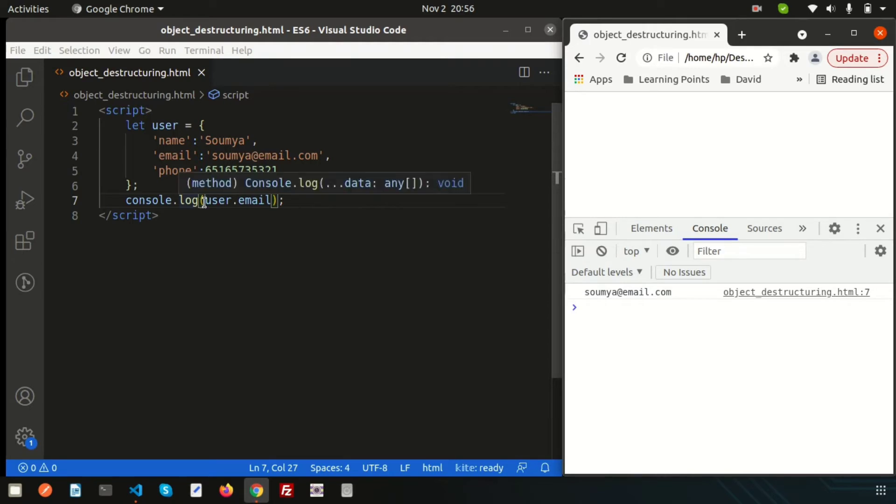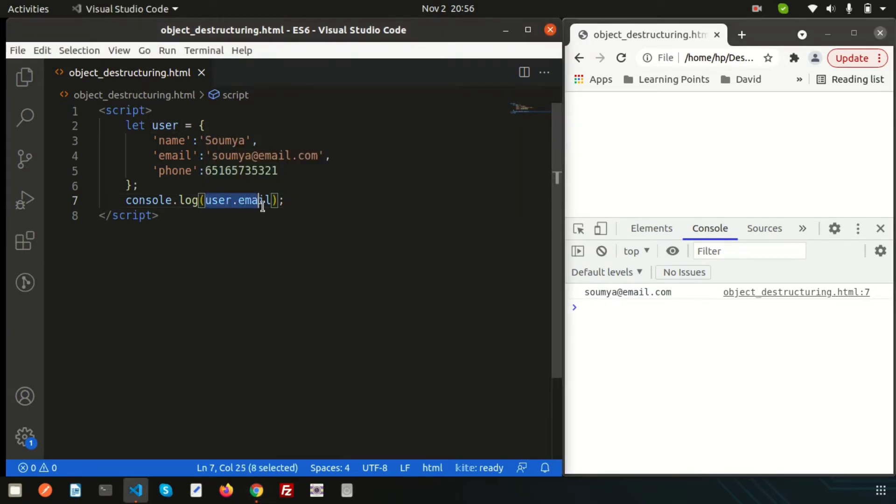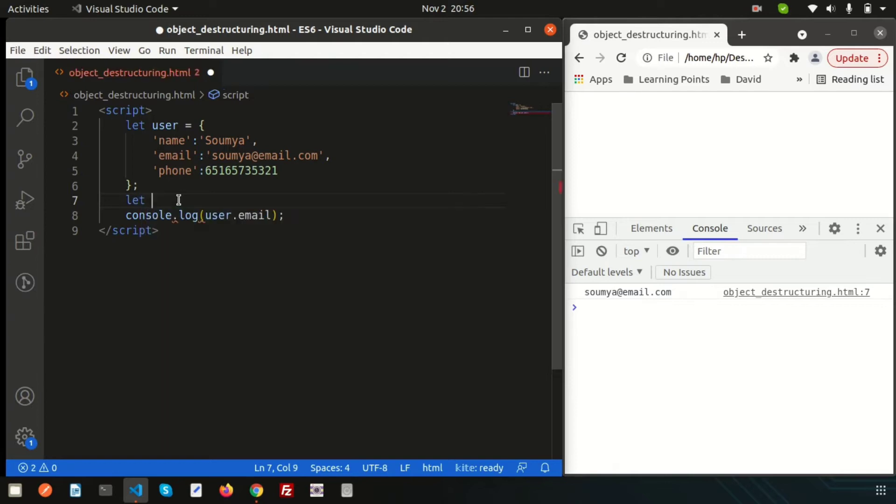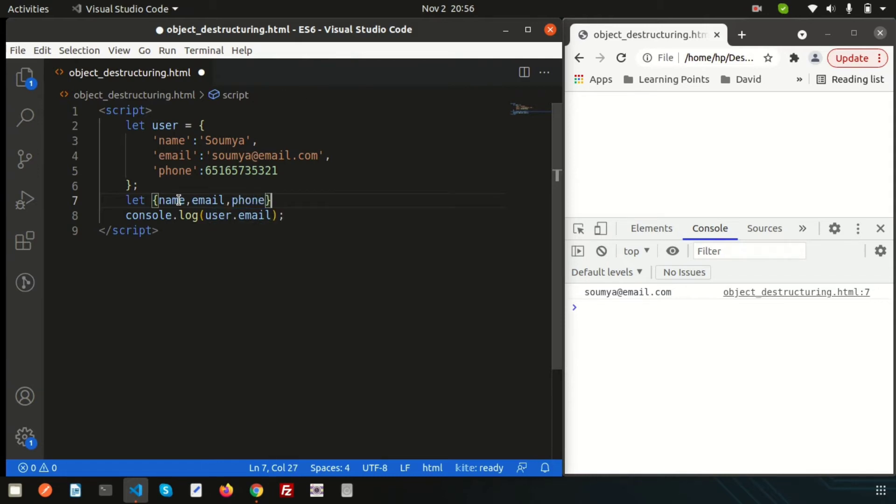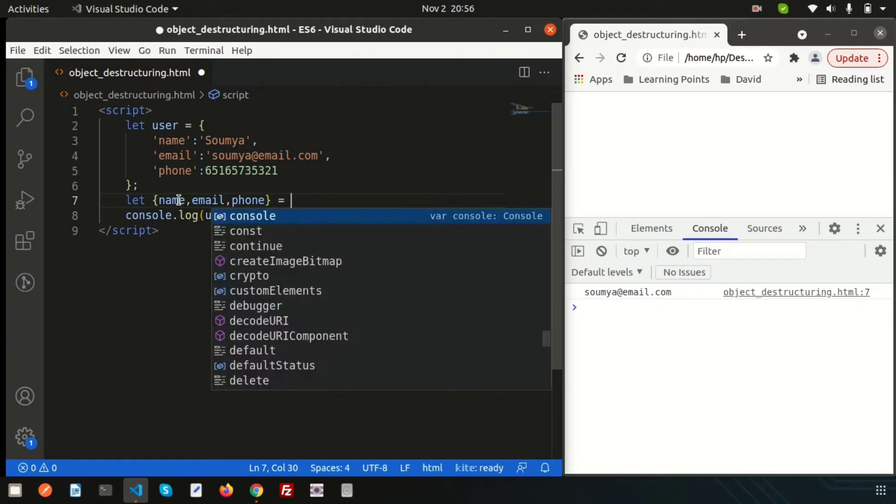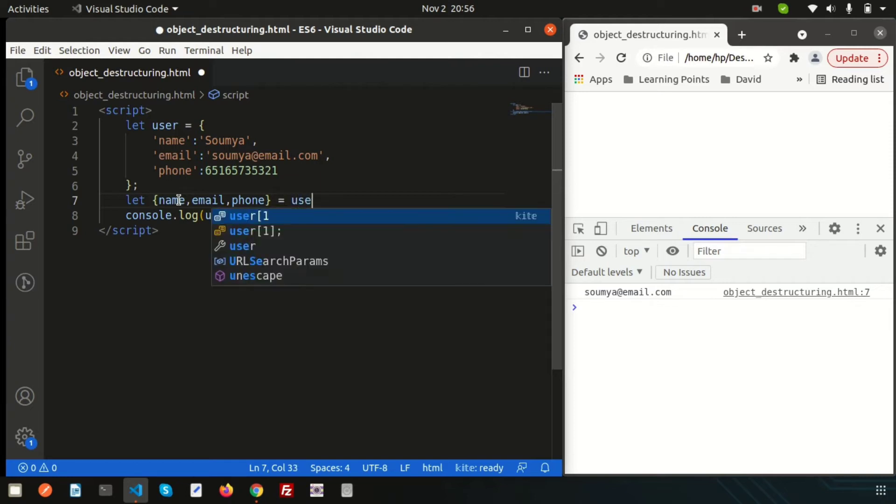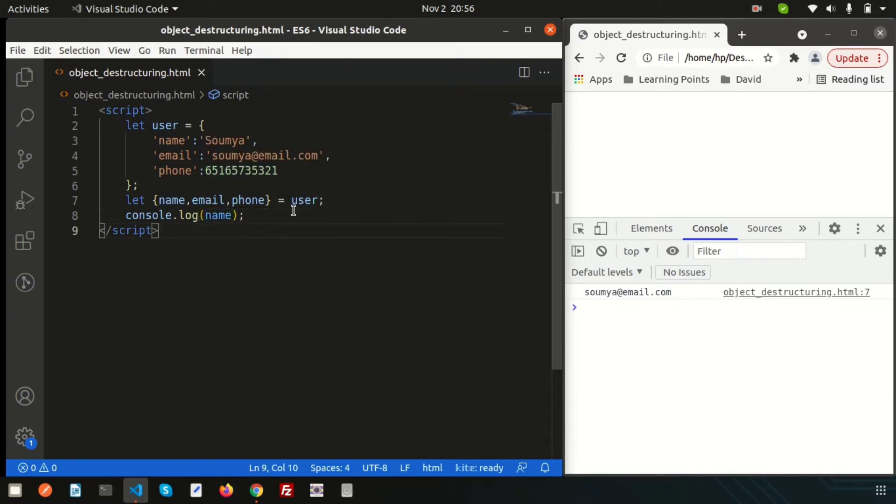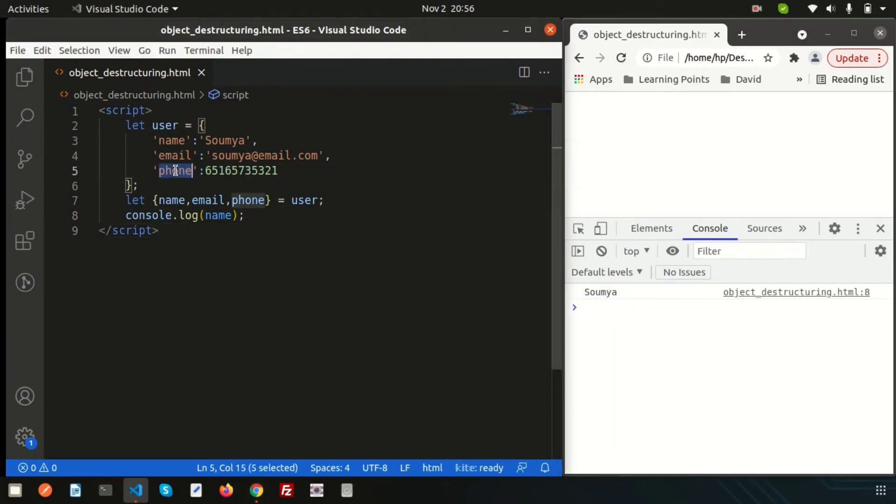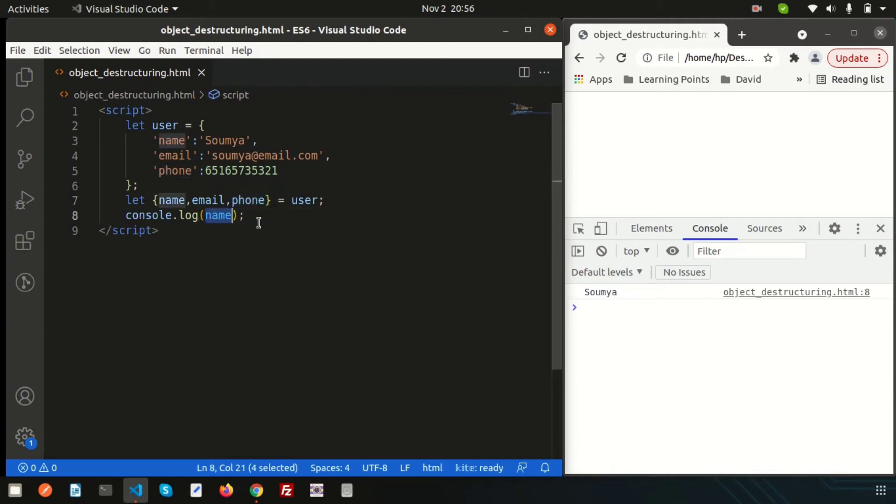Instead of these things, if I just write here, suppose let and here I just define that is name, email and phone and simply just assign the whole object and we can get name value directly from here. If I just simply use the name, we can see the name. If I just want to see the phone, simply we are getting the phone.